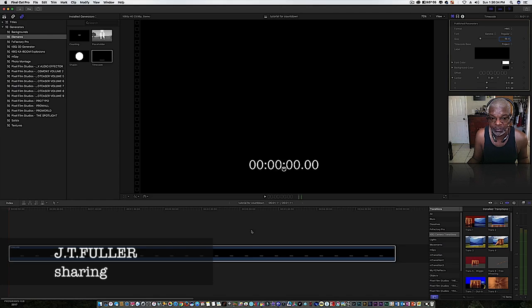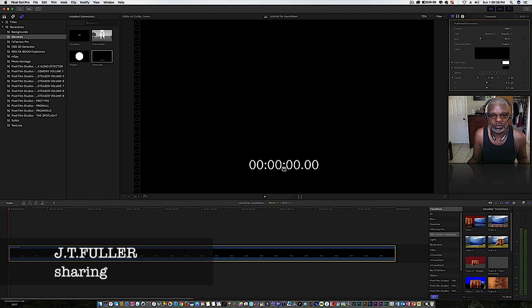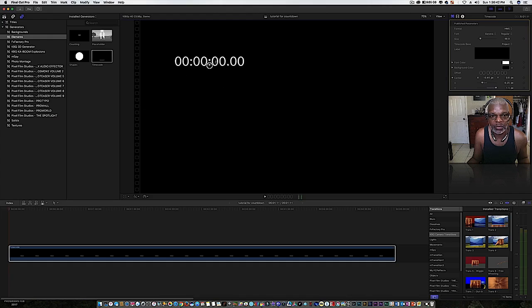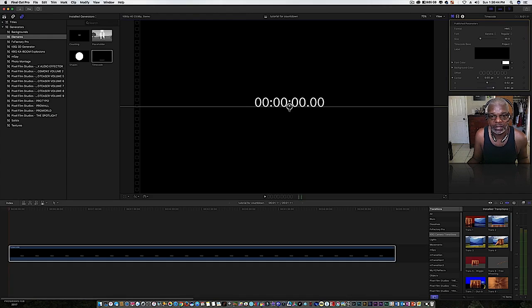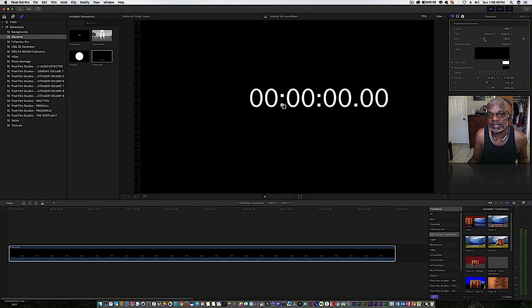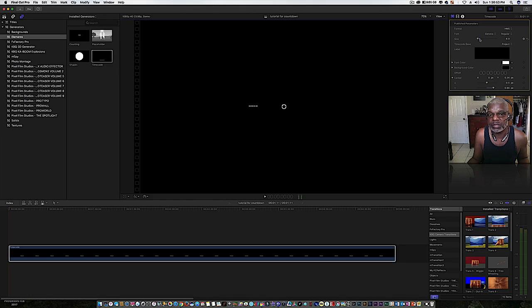What you do is you highlight it and you can put the timecode wherever you want it. Let's say if you want it in the center, you can make the size larger or whatever you need to do with it.